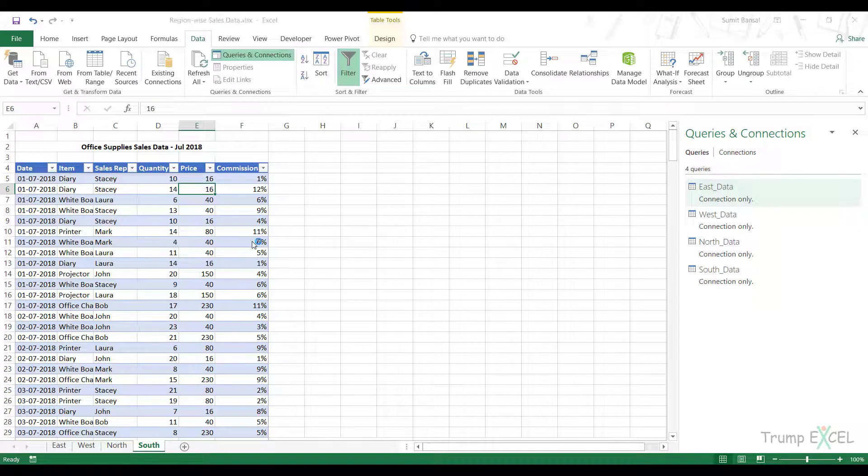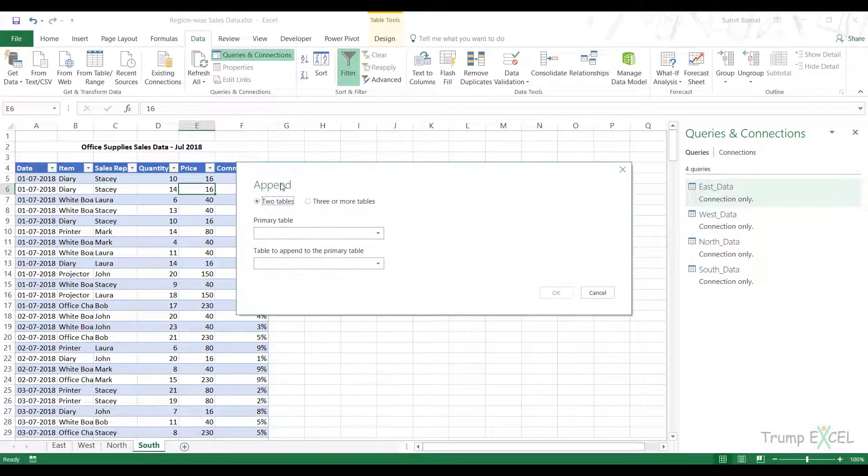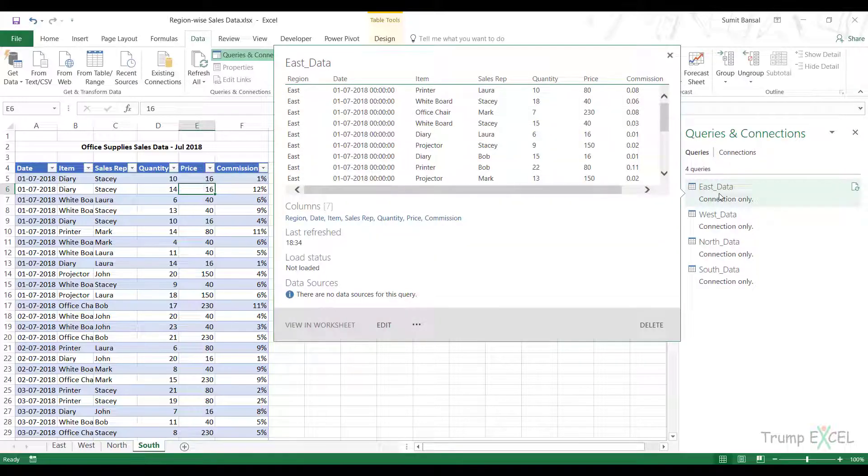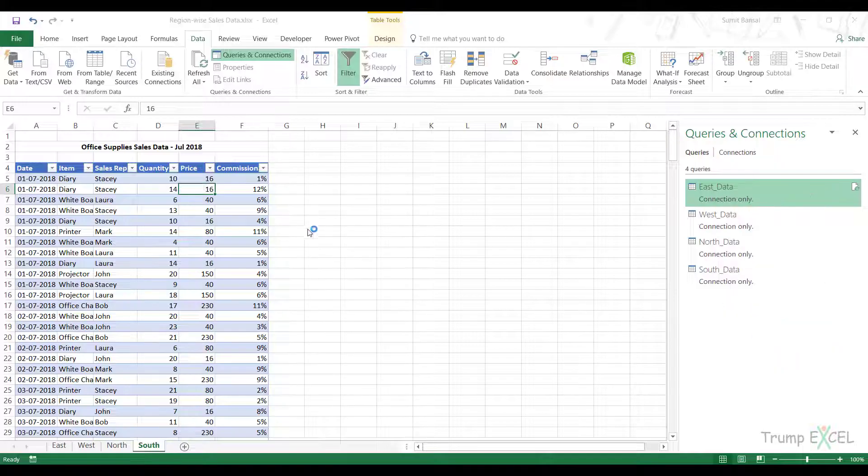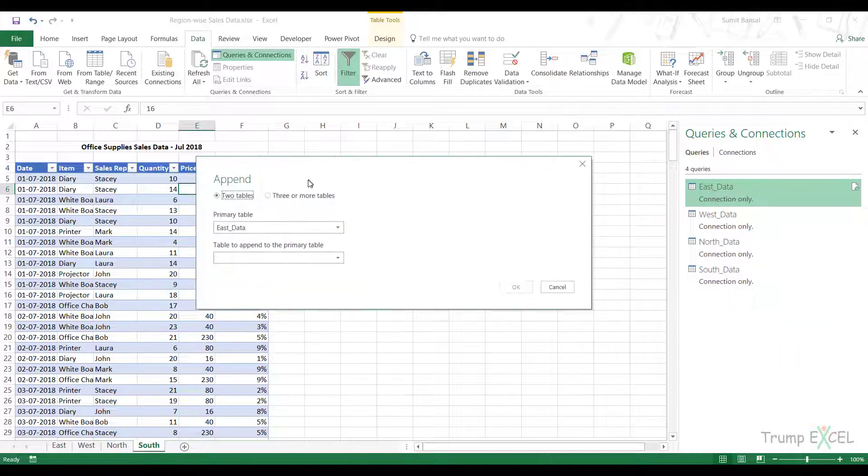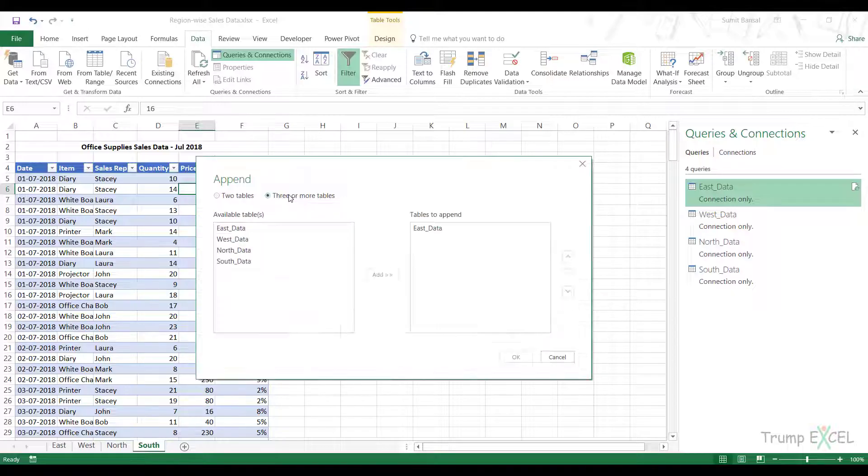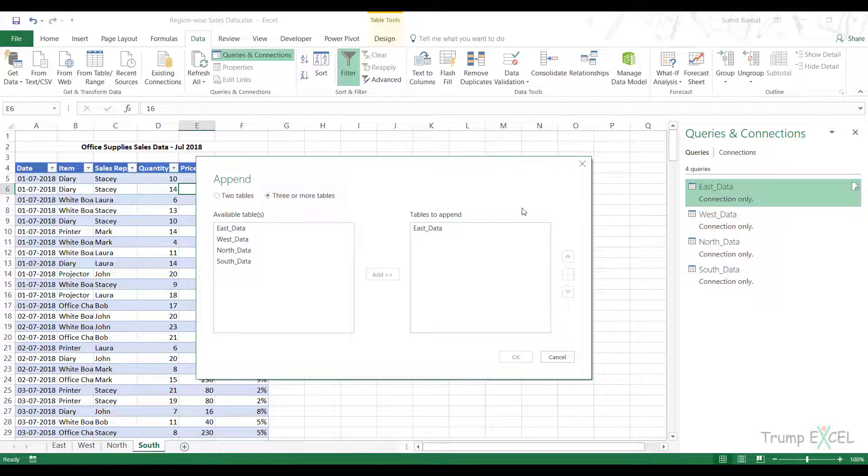When I click on the Append option, it opens this Append dialog box. You can also get the same thing by clicking on any of these queries and going to Append. If you have two tables, you can use this option, but because I have four, I use this option here.